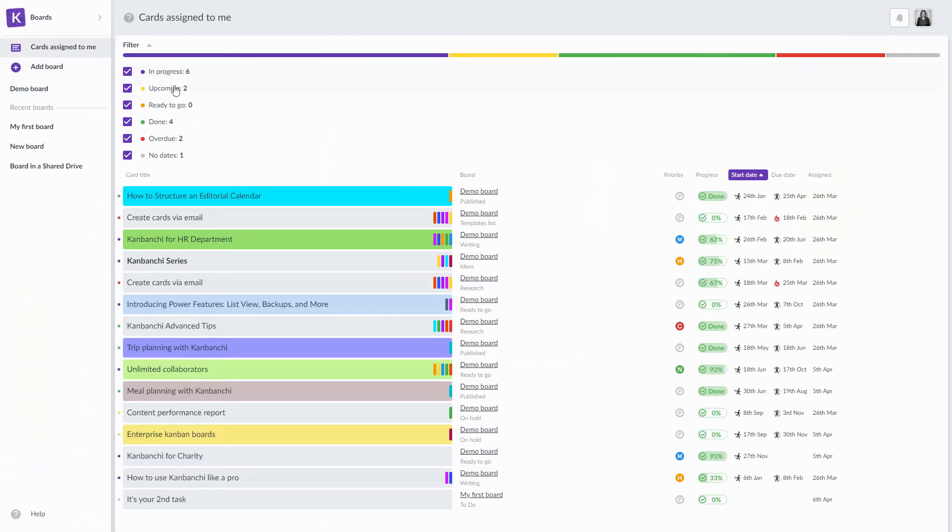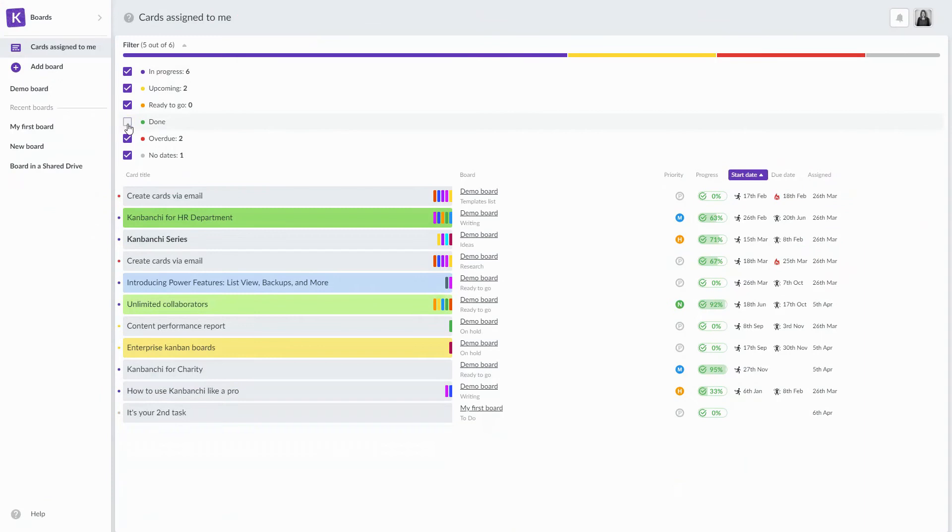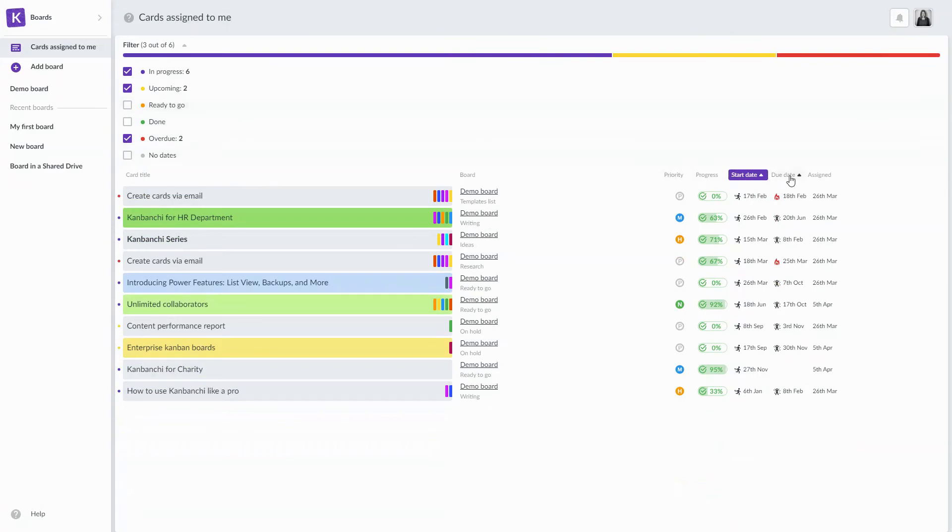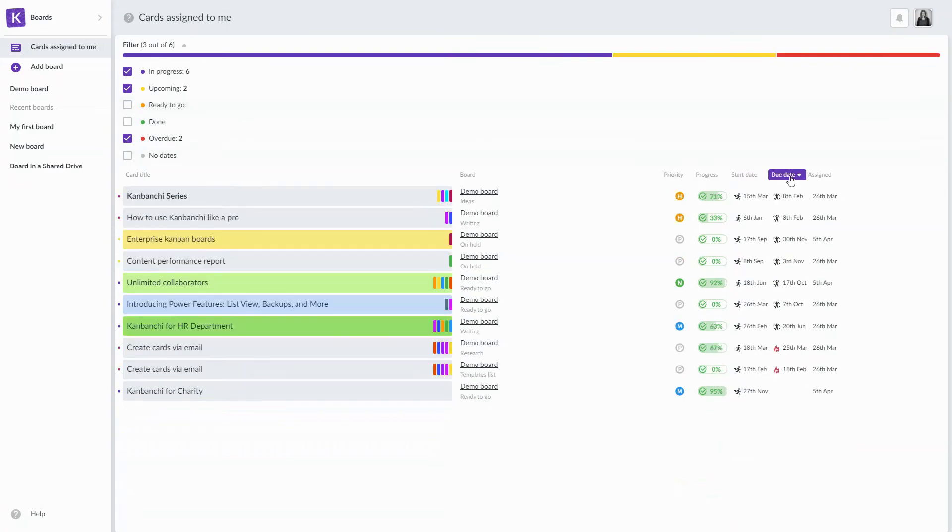You may choose the types of cards you want to see on your list. Sort cards to see the most important of them first.